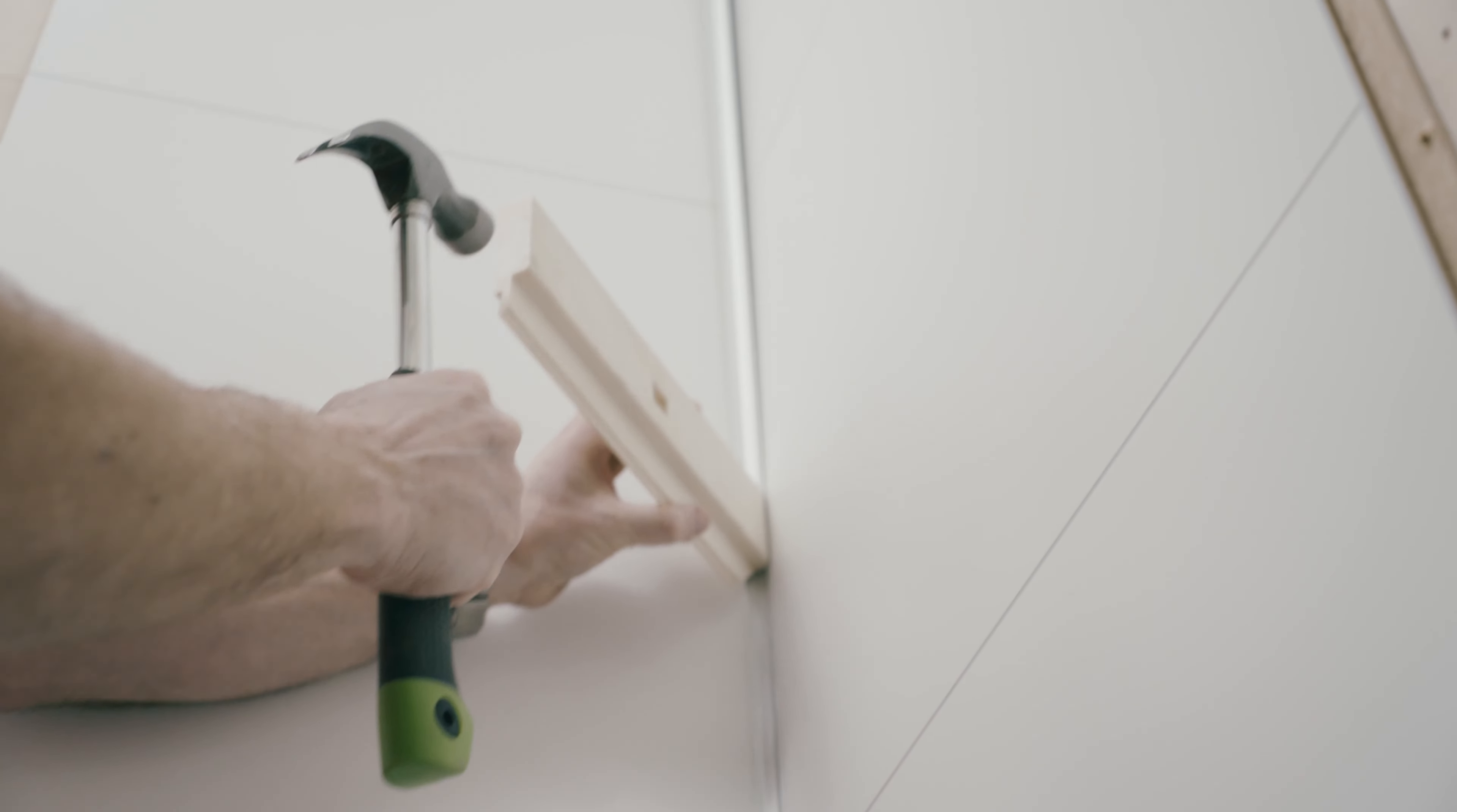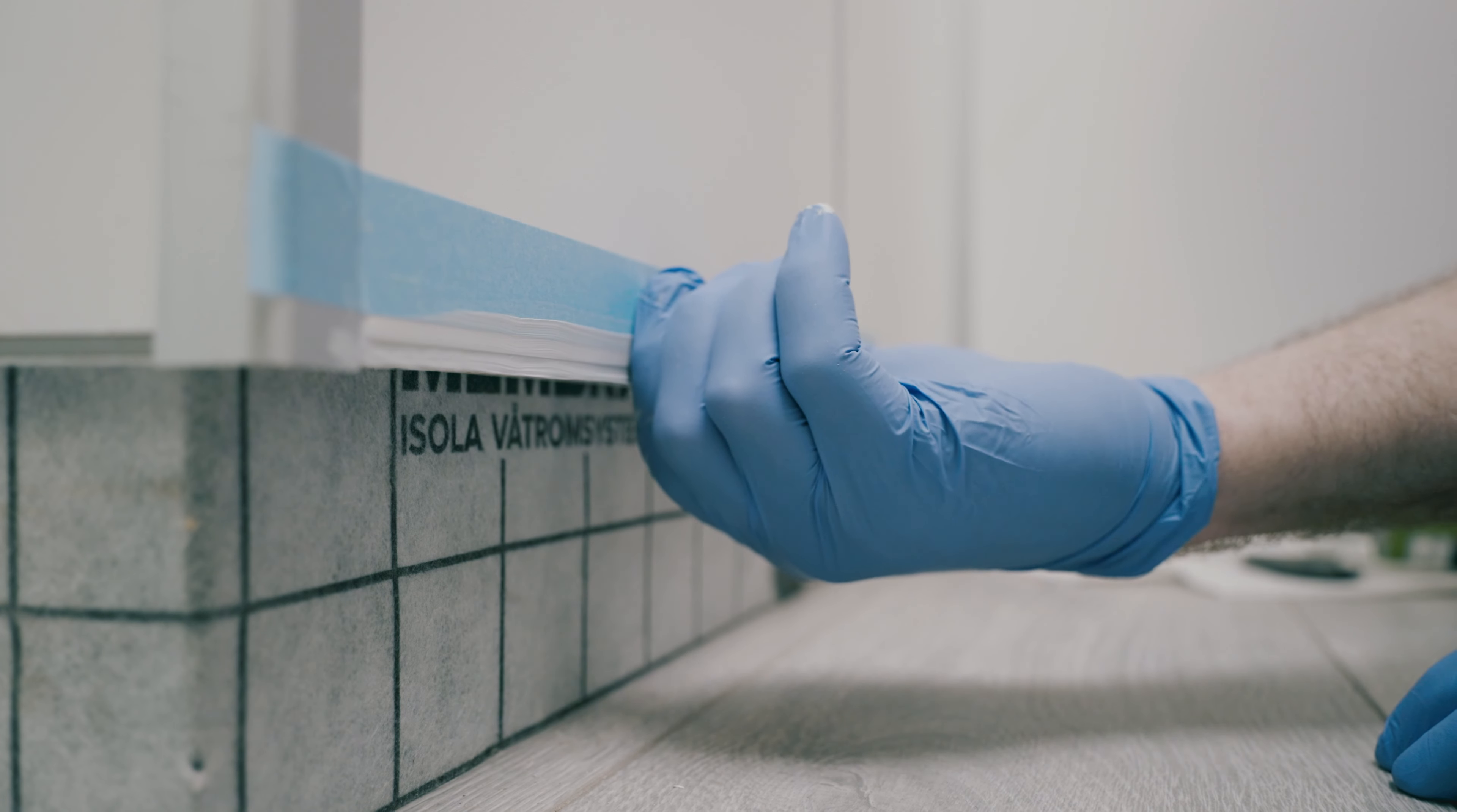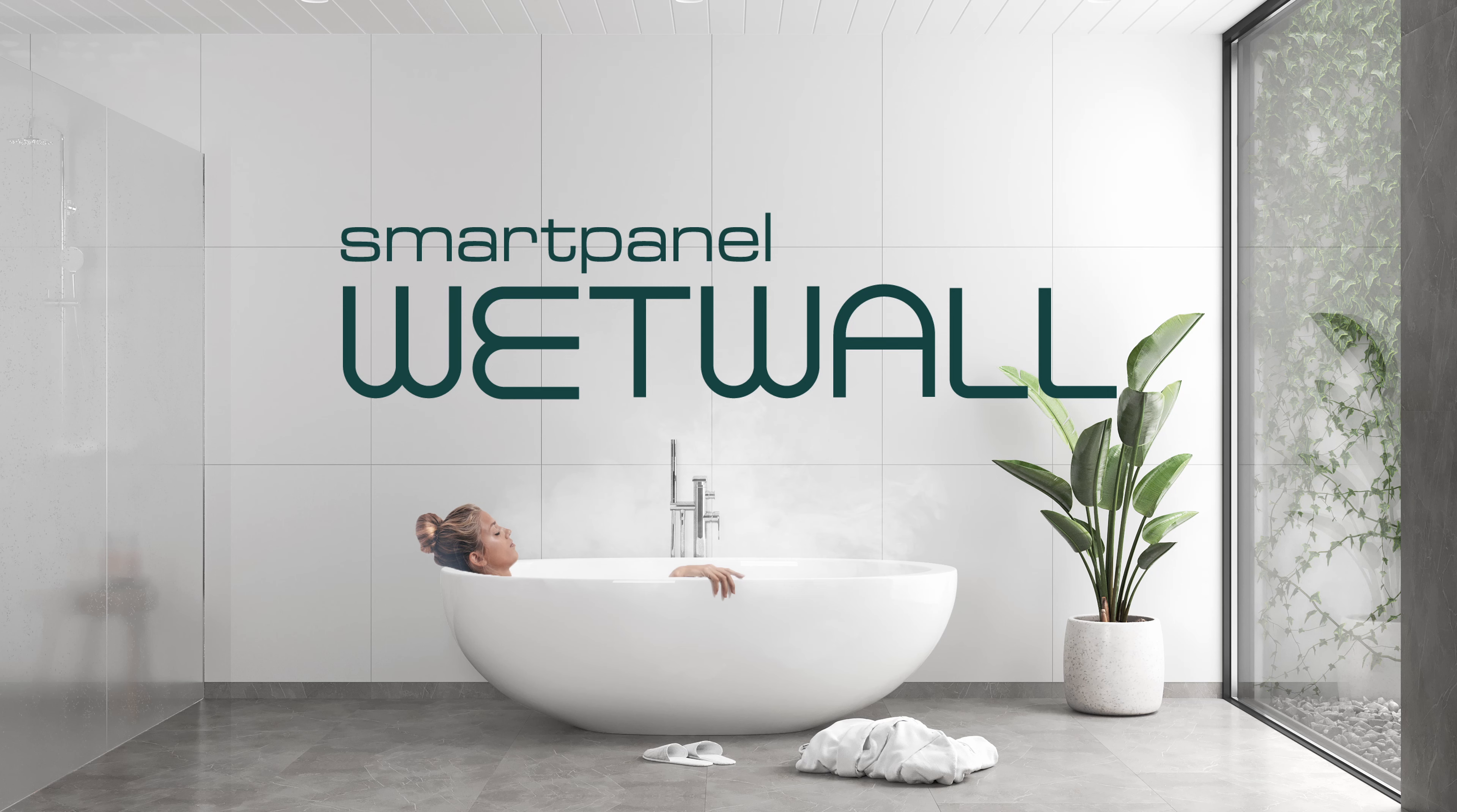When the wet walls are set up, wet wall seal must be applied between the baseboard and the wet wall.